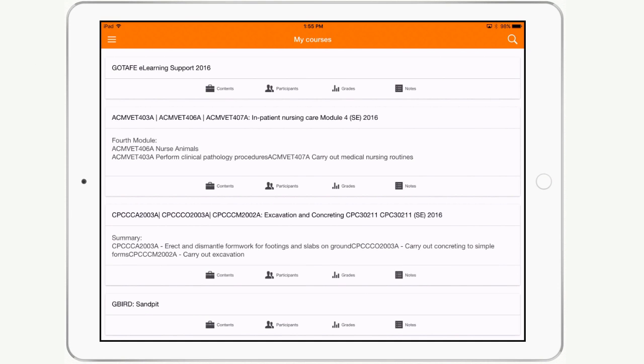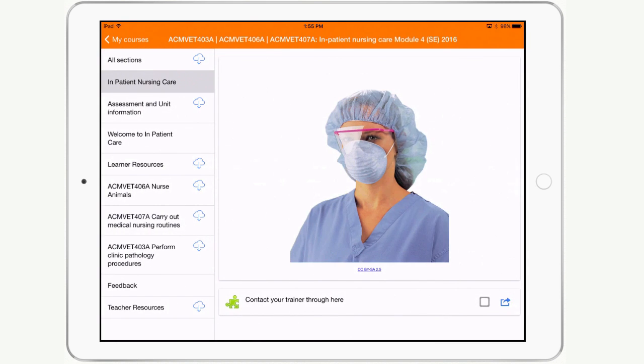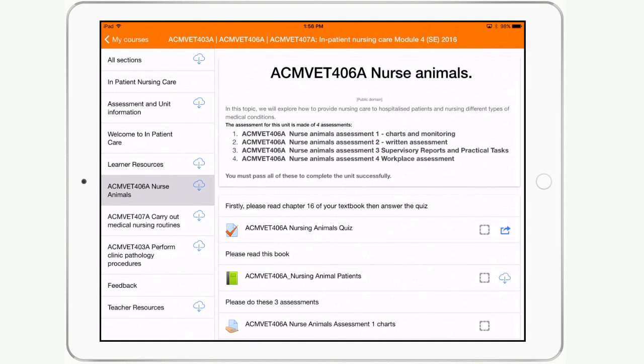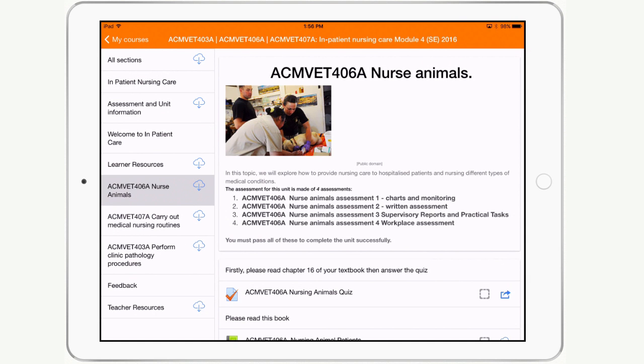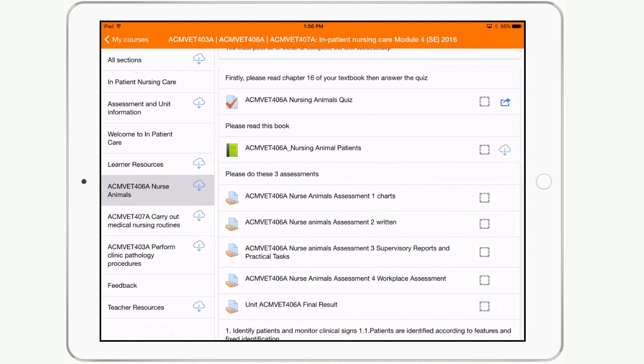Moodle Mobile also works on large format devices such as iPads and various Android tablet PCs. With the additional screen that these devices offer, the menu is on the left-hand side and the content area occupies the right.